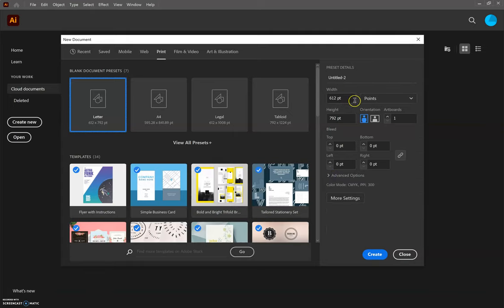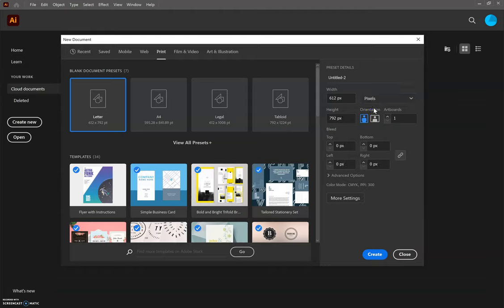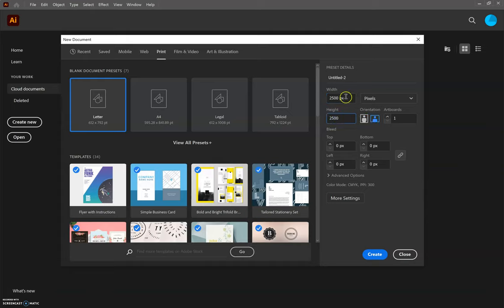For this particular activity we are going to change our option here to pixels and we're going to make sure that the artboard is 2500 by 2500 pixels. So we have a nice medium-sized square artboard. From there, we are going to go down to Advanced Options.